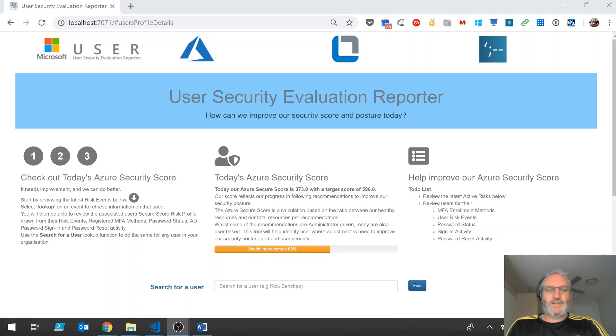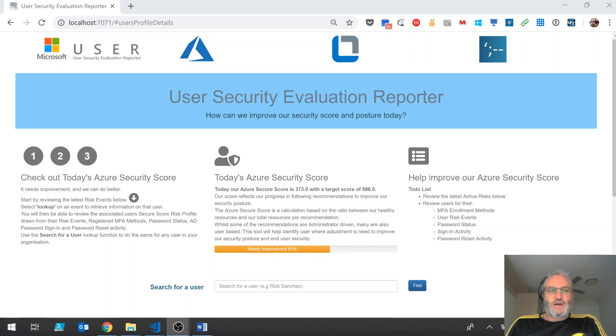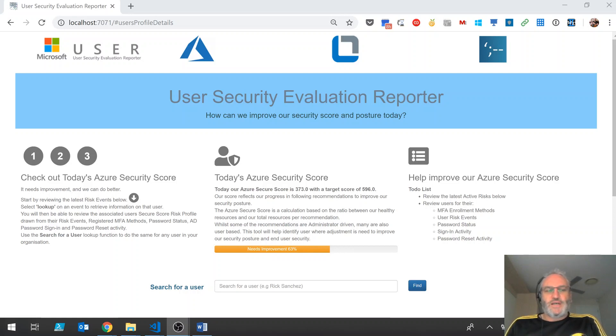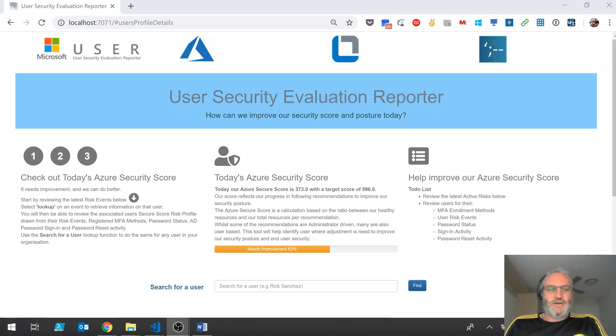A security administrator within an organization enables security related configuration options on an Azure tenant to implement security controls that align an organization with Microsoft recommendations and best practice. The Azure security score provides an evaluation on the alignment of an organization with best practice.